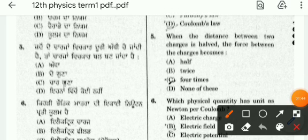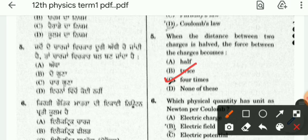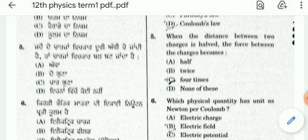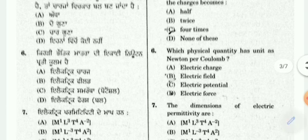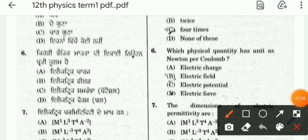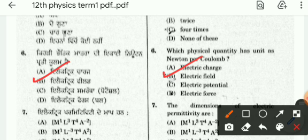When the distance between two charges is halved, the force between the charges becomes 4 times. The answer is the C option. Which physical quantity has units of newtons per coulomb?